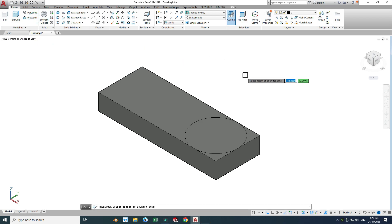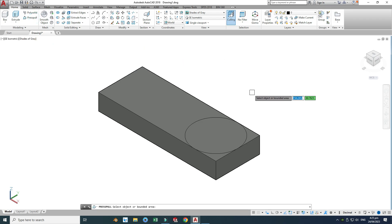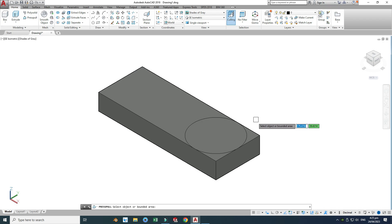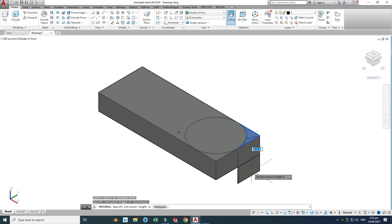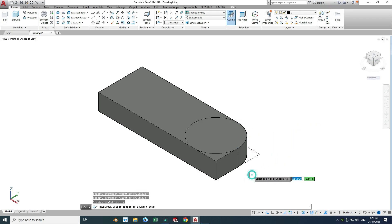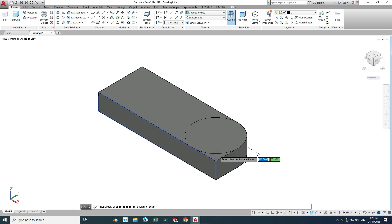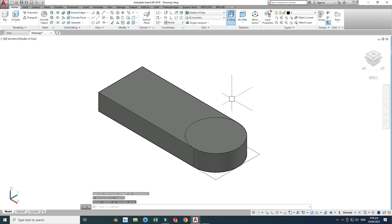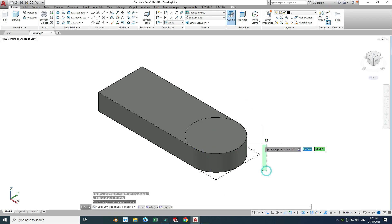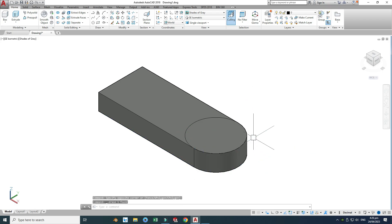I don't want this part and this part, so I'll go to Press Pull again. This time I'll delete these parts by going inside the bounded region and dragging downwards. Similarly, Press Pull inside the bounded region and downwards again. Now I don't want this rectangle, so I'll delete it.